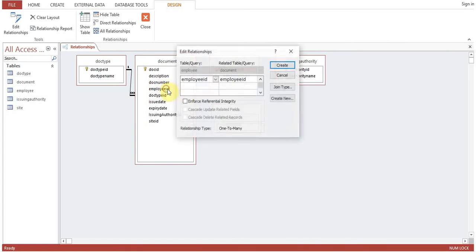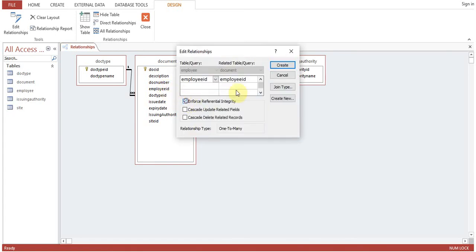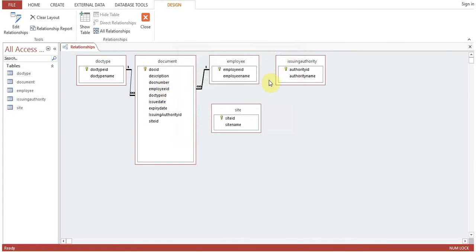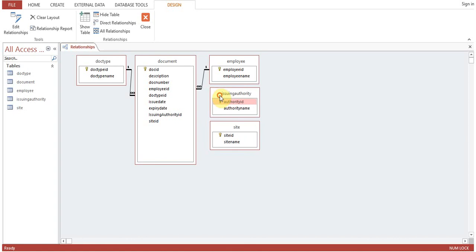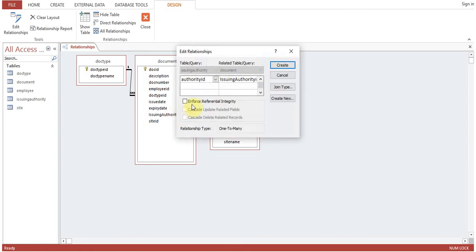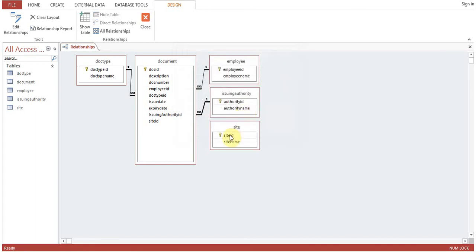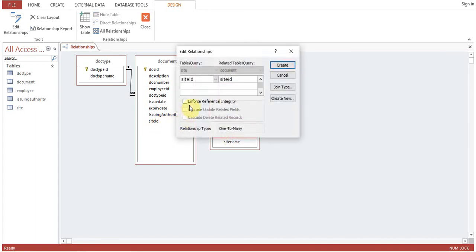Employee ID with Employee ID. Create. Issuing Authority ID with Issuing Authority ID. Create. Site ID with Site ID.